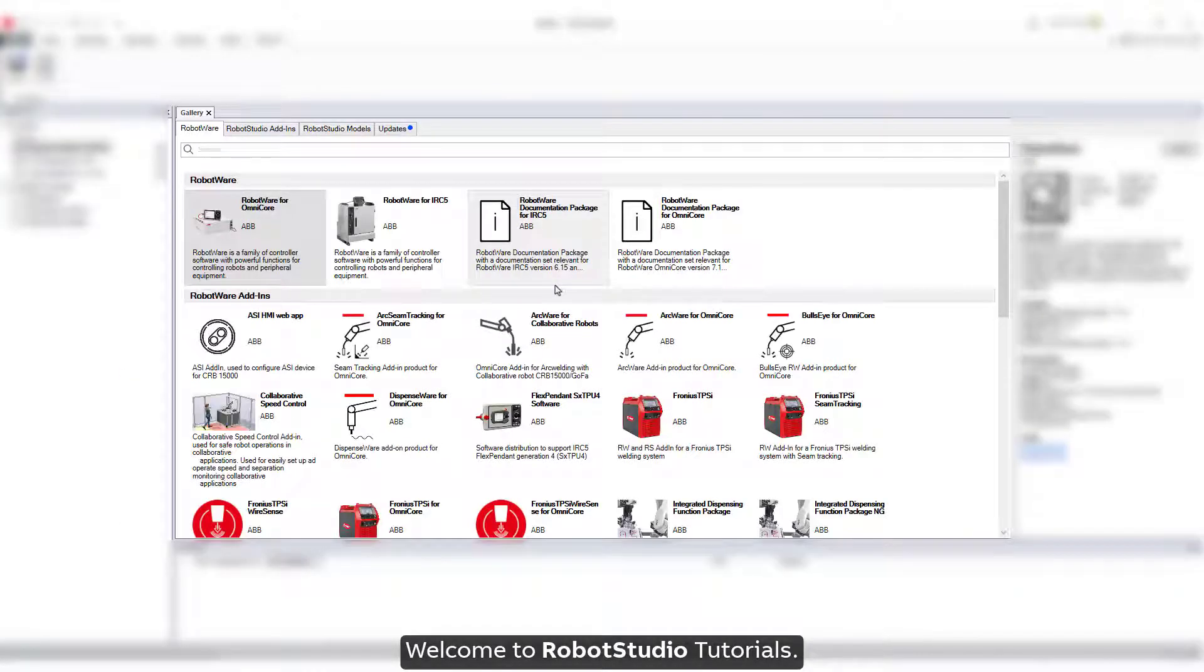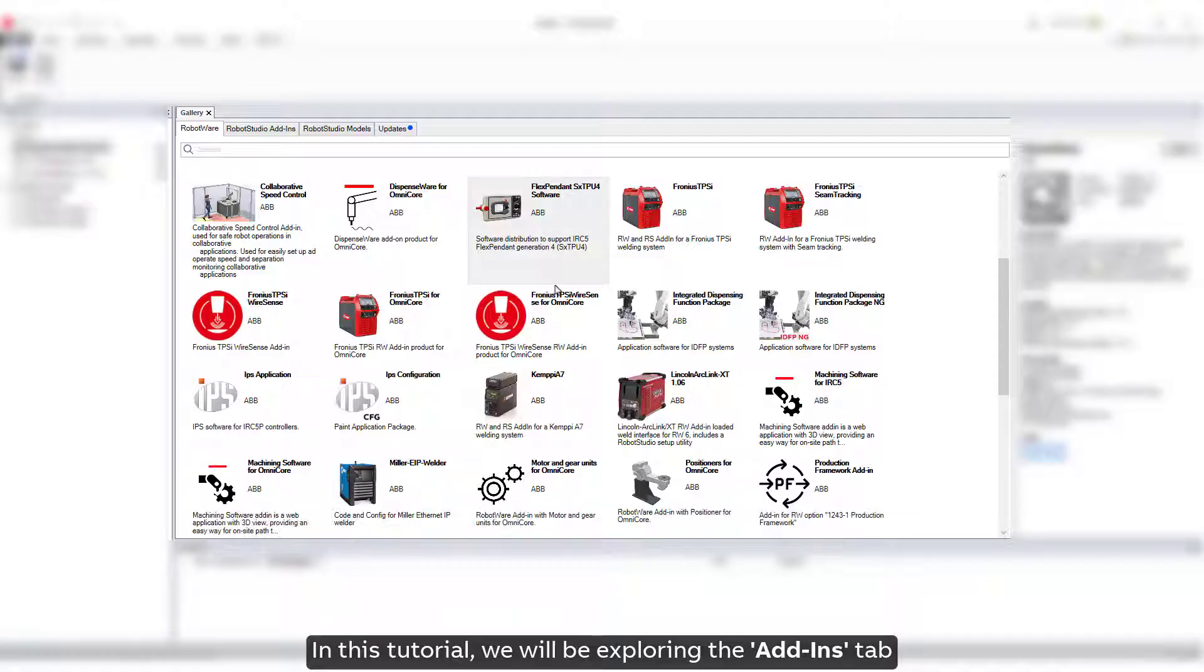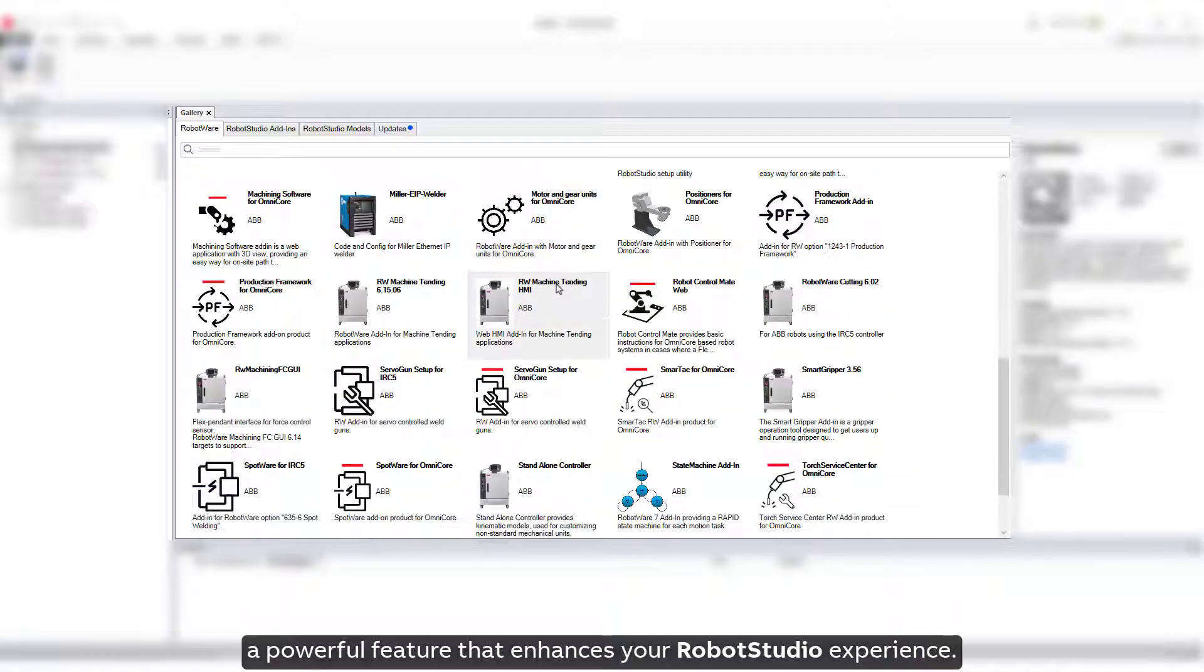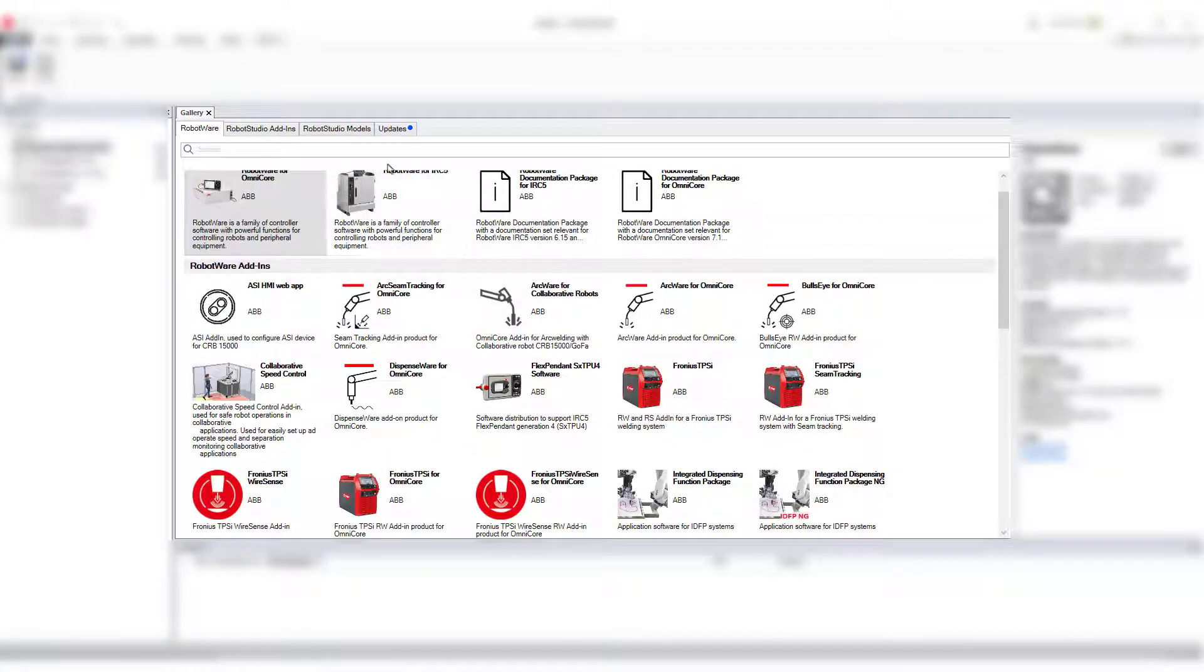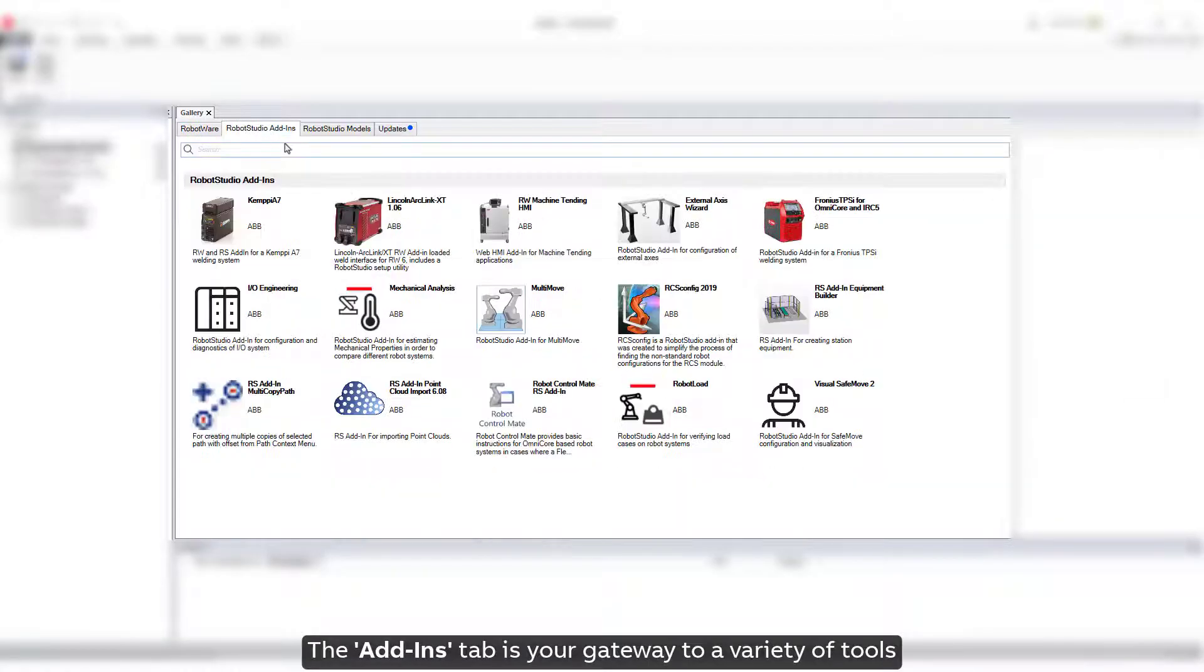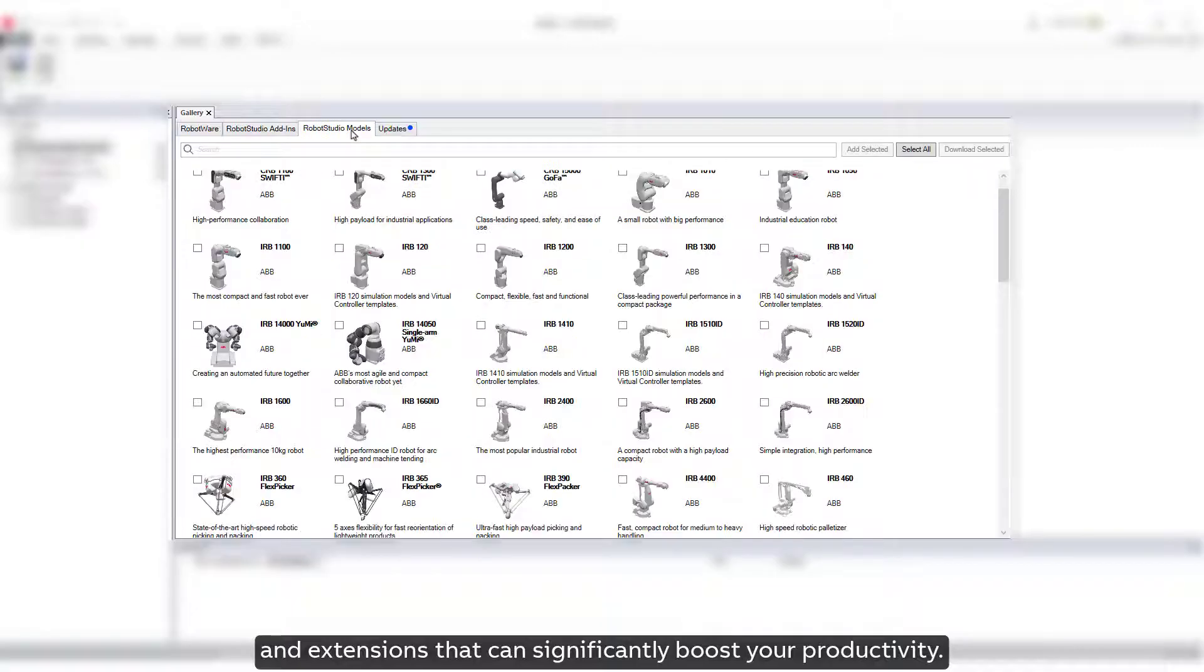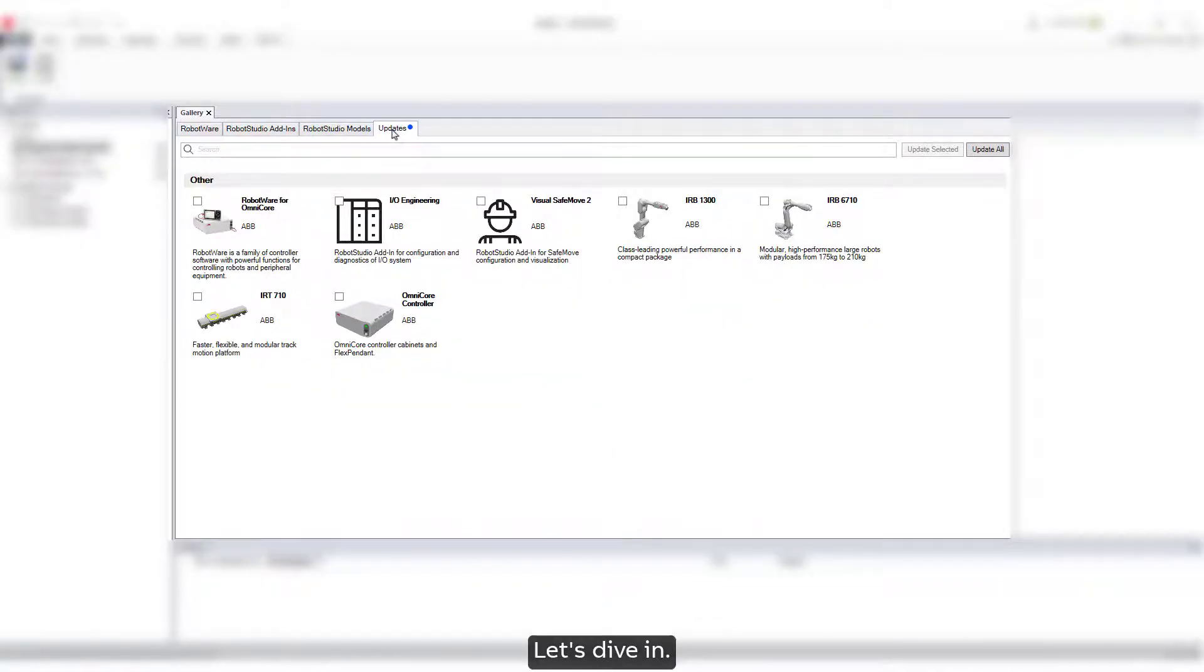Welcome to Robot Studio Tutorials. In this tutorial, we will be exploring the Add-Ins tab, a powerful feature that enhances your Robot Studio experience. The Add-Ins tab is your gateway to a variety of tools and extensions that can significantly boost your productivity. Let's dive in.